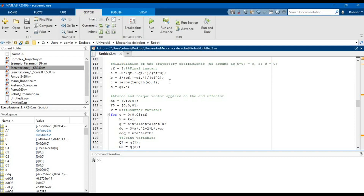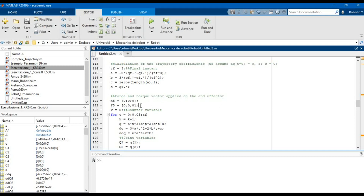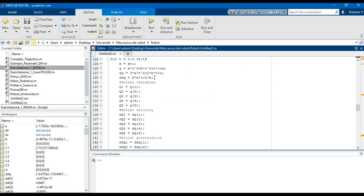Now we can calculate the trajectory coefficients, assuming that the velocity at the initial time is equal to zero, so the variable C is equal to zero. Then we define the force and torque vector applied on the end effector — in this case the R0 vector — and the variable K, which is a counter variable that will be used later. Now we define a for loop in order to use the Newton-Euler method based on a forward and inverse iteration.